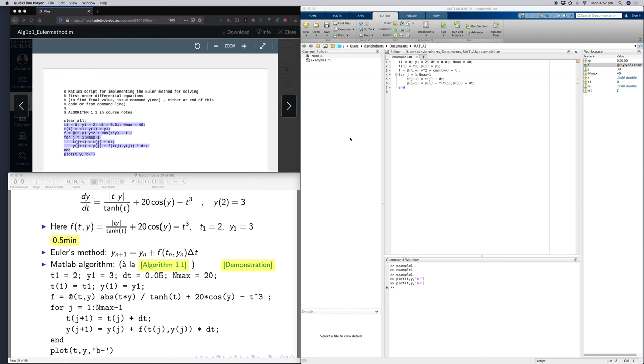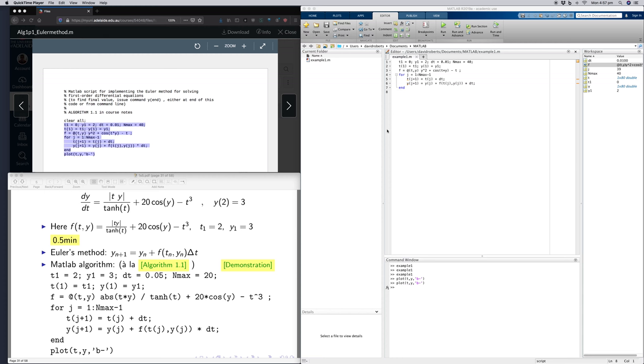Now we're going to look at this other example. This is the differential equation we looked at in lectures. What I want to do is take this template that I used in my previous example and change the function and the initial values.